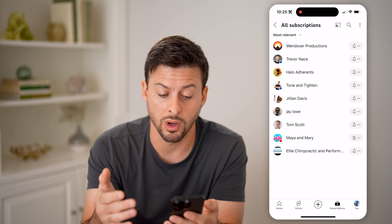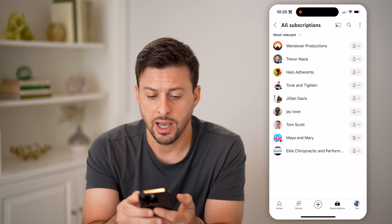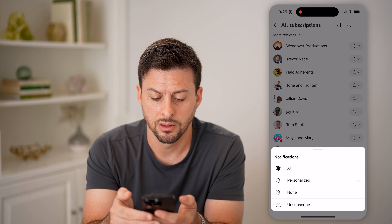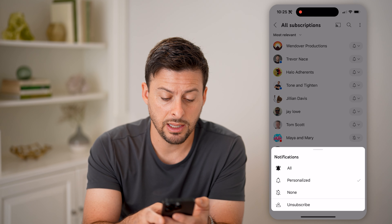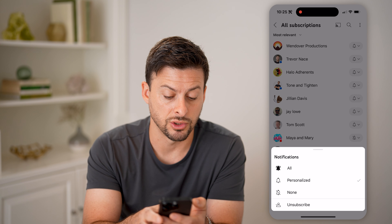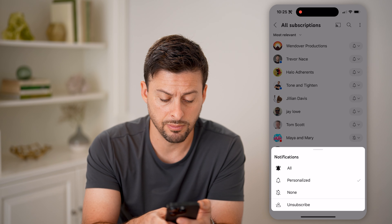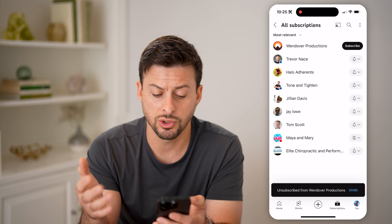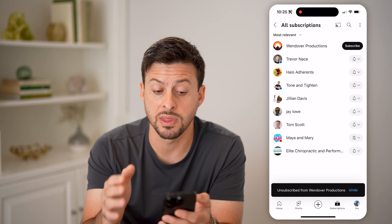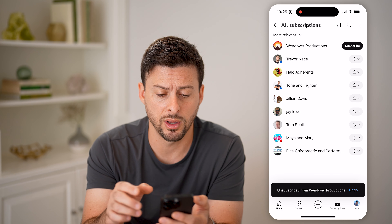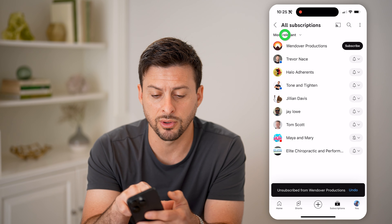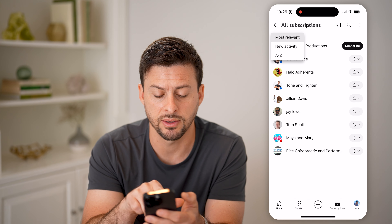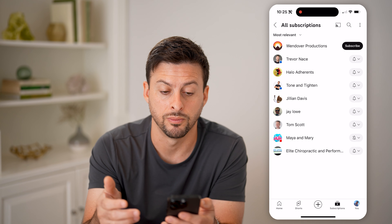If you no longer want to subscribe to something, just tap on the little bell. You can either choose to turn those notifications off by tapping 'None,' or you can choose 'Unsubscribe.' Just like that, you've unsubscribed from that specific one. If you have a ton, you can filter by most recent, most relevant, new activity, or alphabetical.